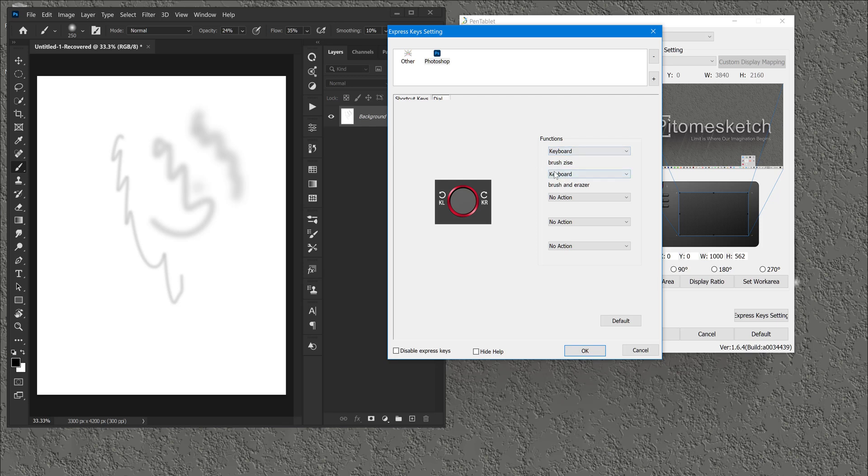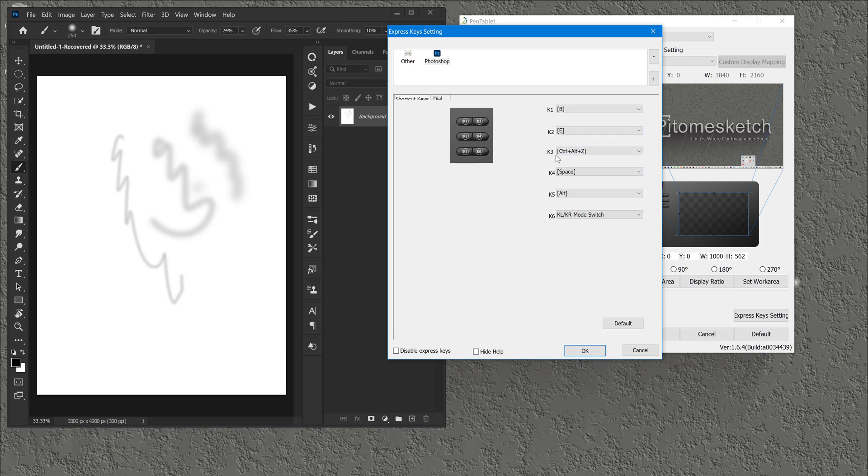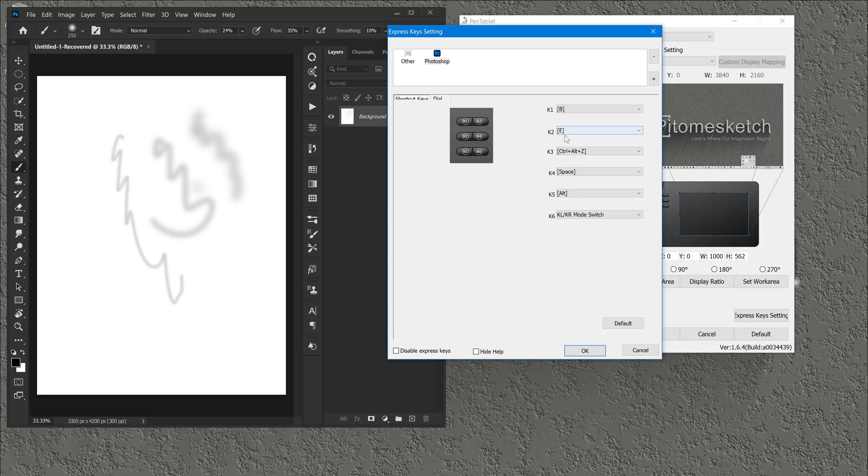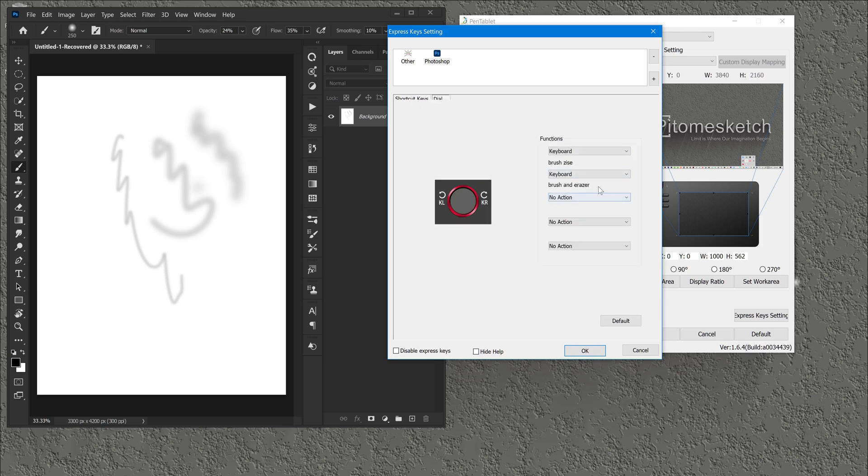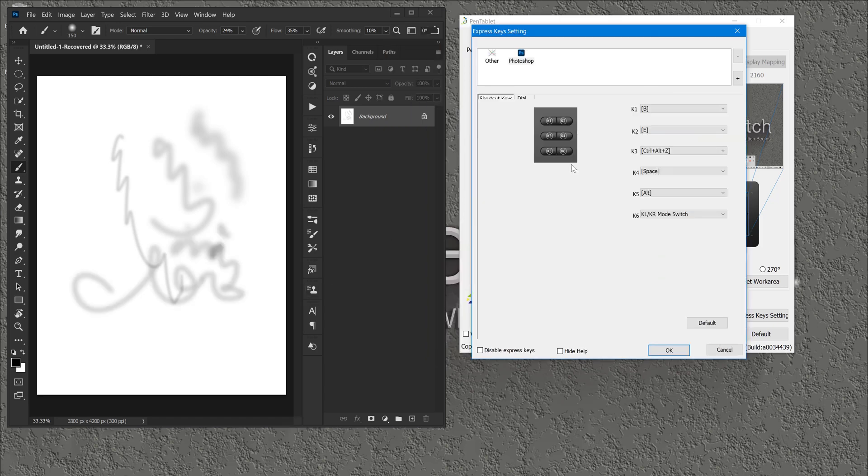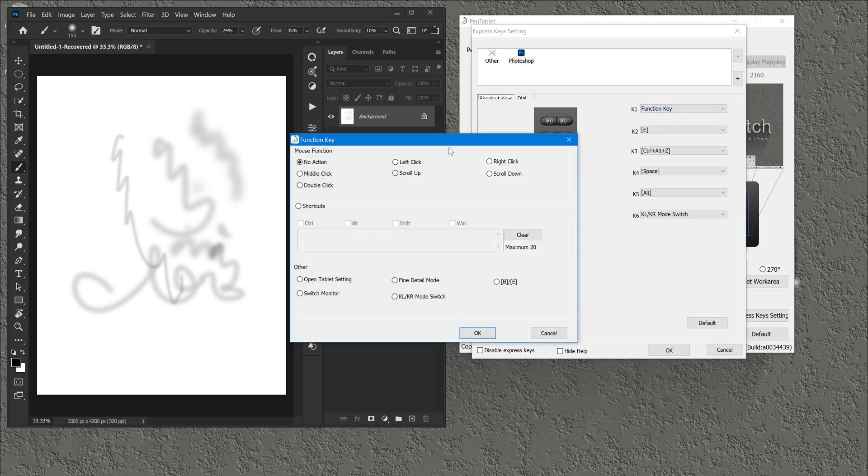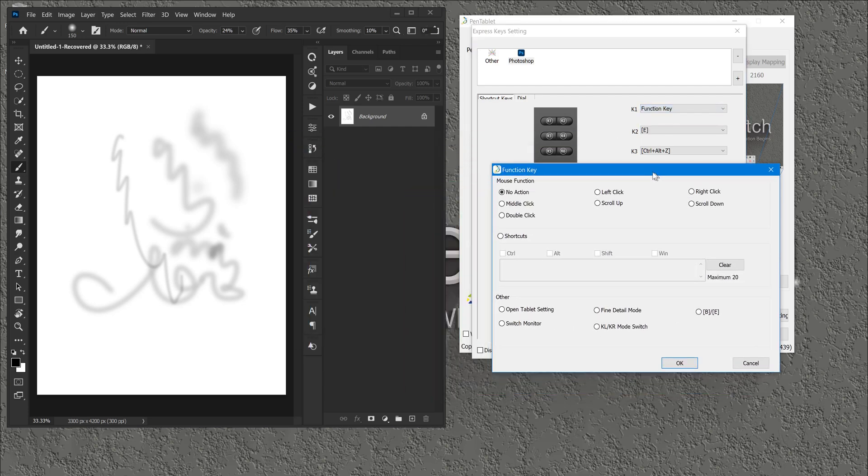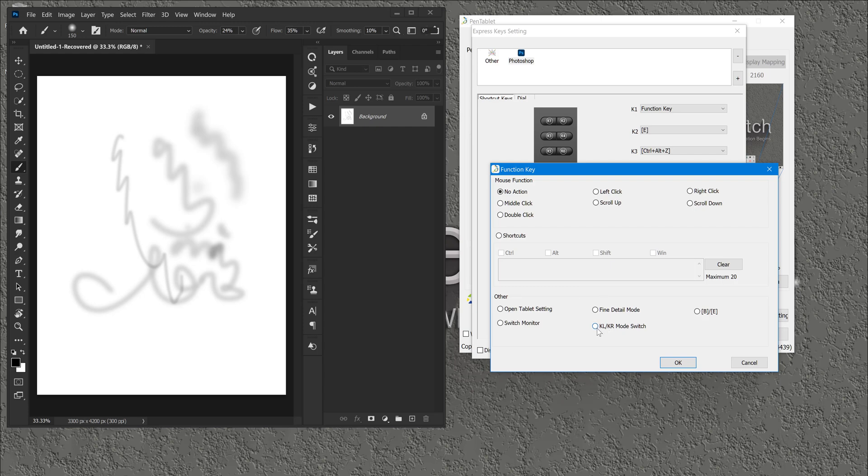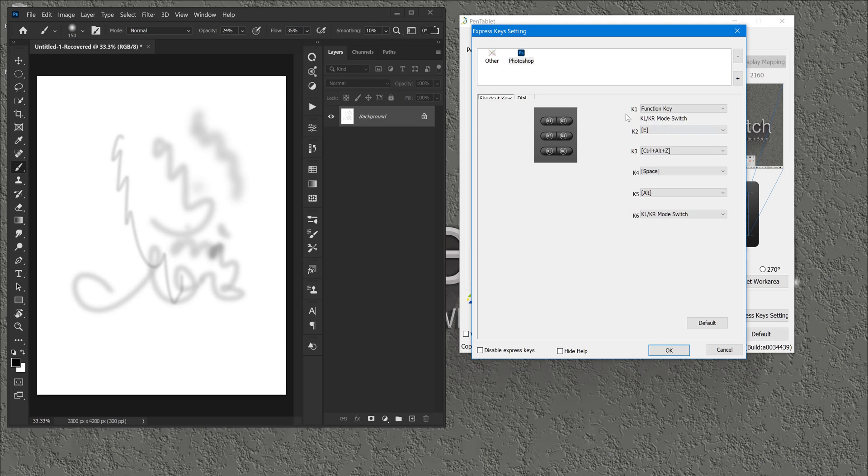Right now his question is if he can use K1 to pull up the first function on the wheel and use K2 to pull up the second function on the wheel. Now unfortunately there's no way you can do that. OK, there's no way you can do that. What we can do is if we come to the K1 and we can insert the function key that can toggle between those functions inside the dial. And to do that you can come to this function key on other, you click on KL and KR mode switch, and then click OK. Now by doing that you can toggle now between the brush size and brush and eraser.